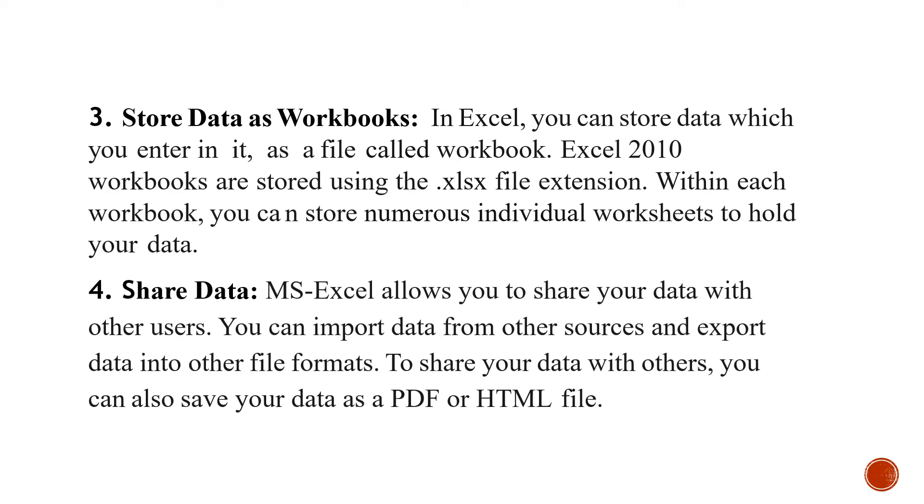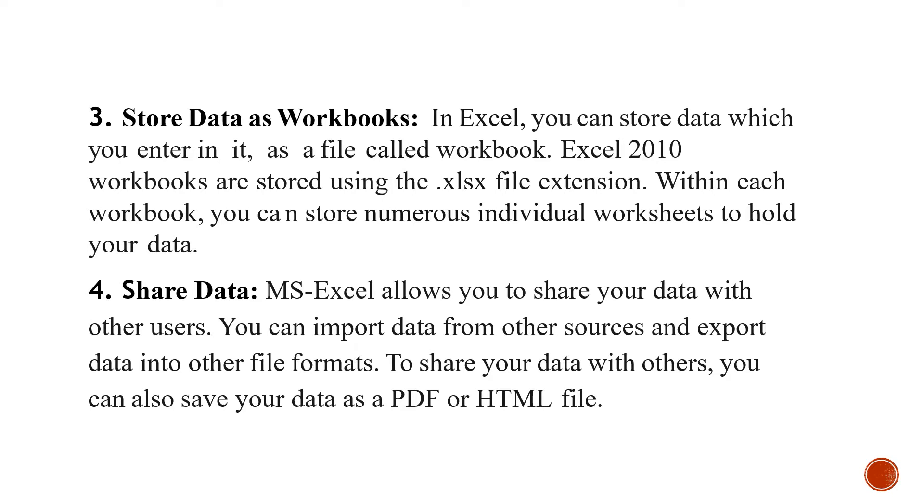The fourth one is to share data. If you want to share with the users, you can share the data very easily. You can import data from other sources and can export data into other file formats. To share your data with others, you can also save your data as PDF or HTML file.